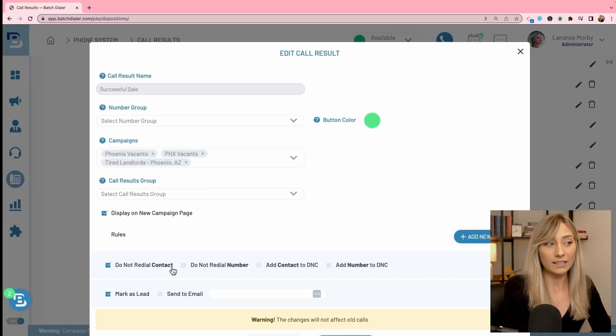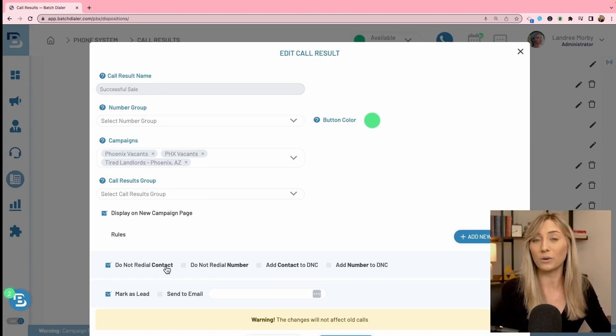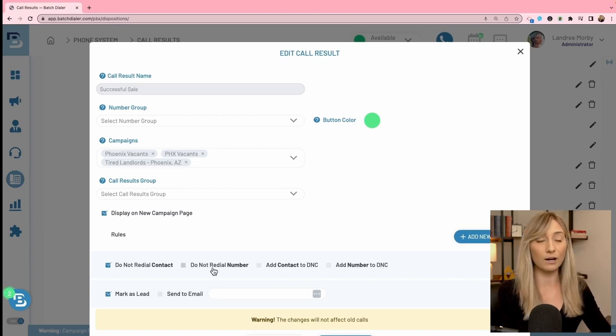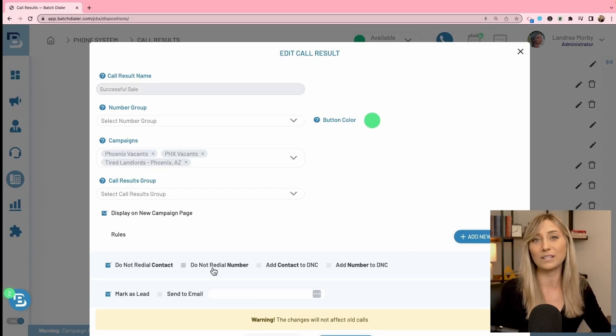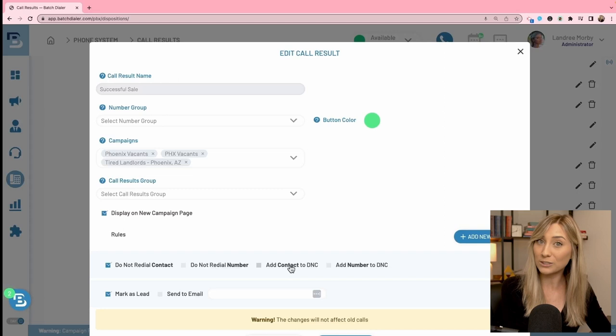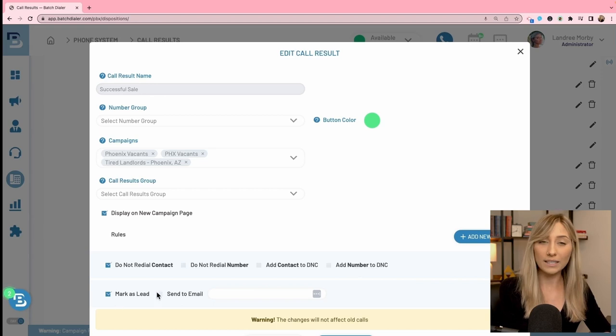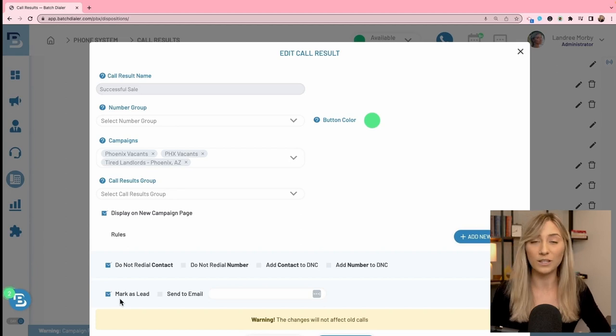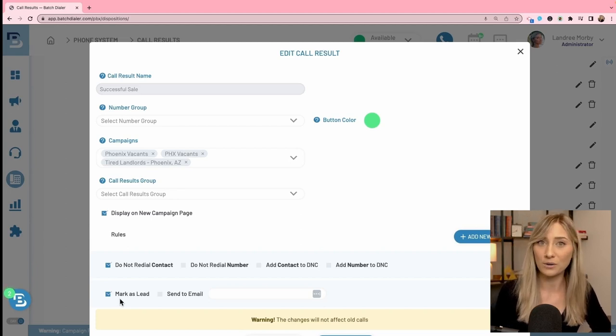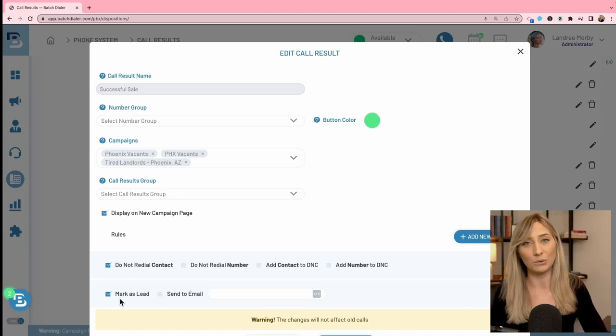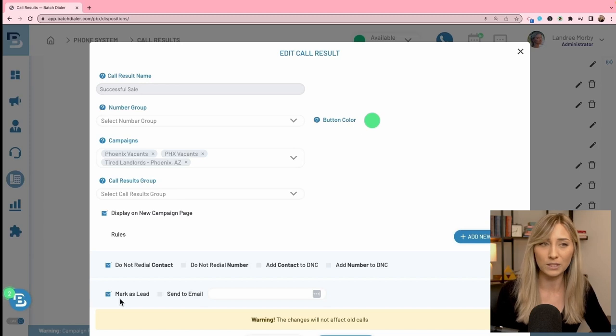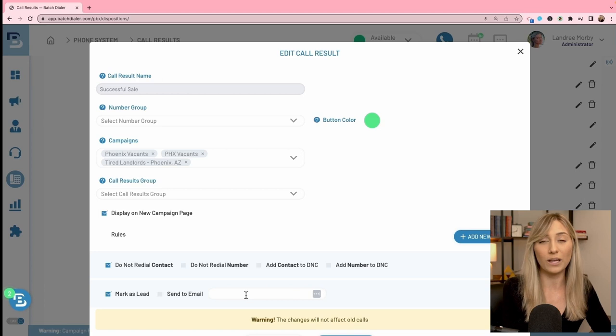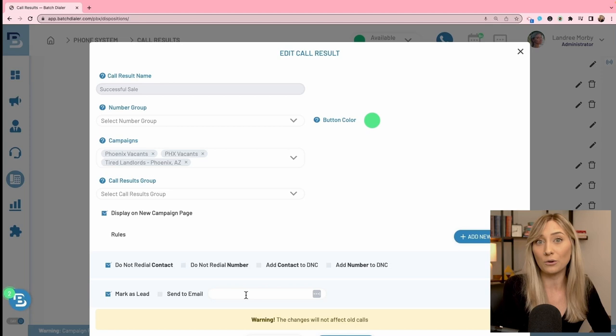Let's go through each of these and then we'll determine why I have these rules on successful sale and what's going to happen with any contact I use these on. Do not redial contact - if this is marked on somebody I end a call with, that will tell the system, Hey, I don't want to redial any numbers associated with this contact. If I have a rule to not redial the number, that's just going to be that very specific phone number I just ended a call with. Add the entire contact to my do not call list or DNC or add just the number specifically to DNC. Mark as lead will actually trigger the system to push somebody over to your CRM that you've integrated with batch dialer. For example, I have Podio integrated in my settings. And if I use this call result, it's going to push it over to my Podio account in my workspace.